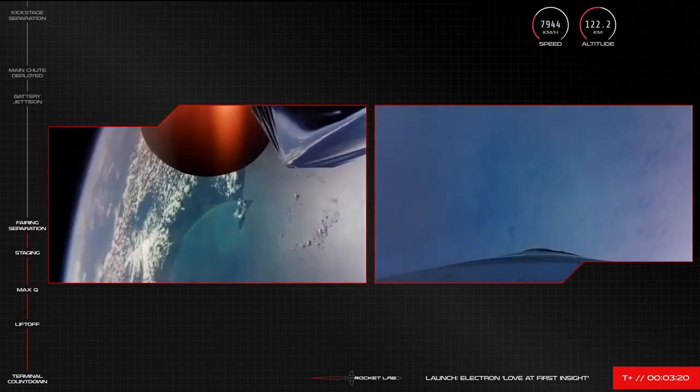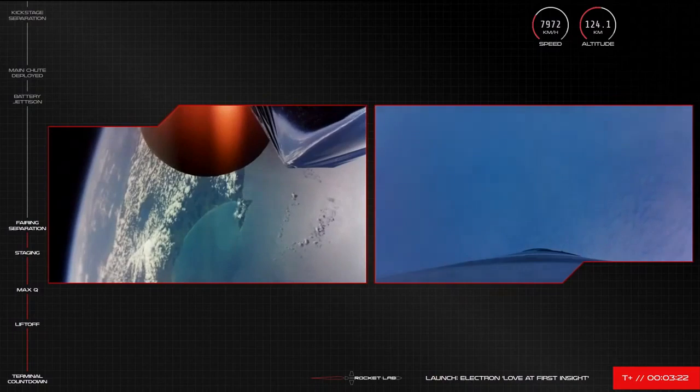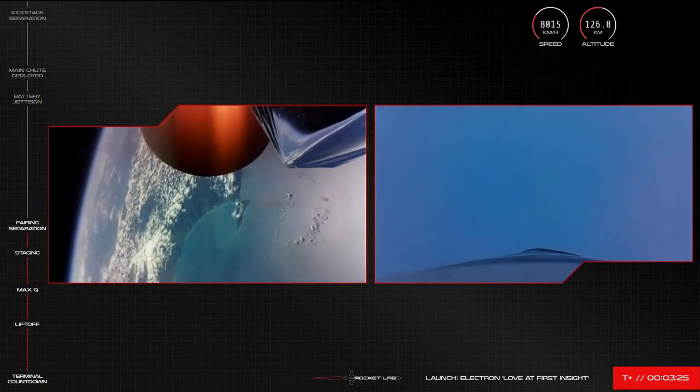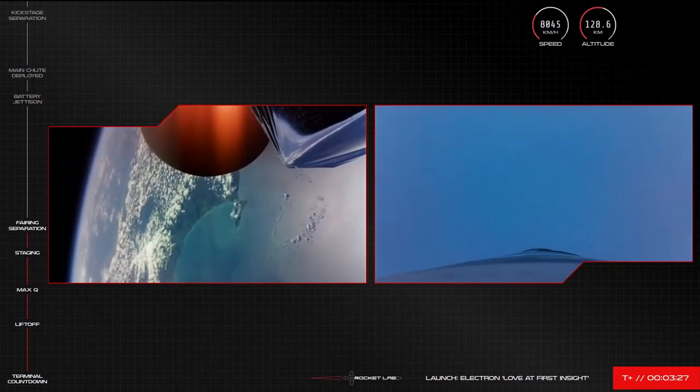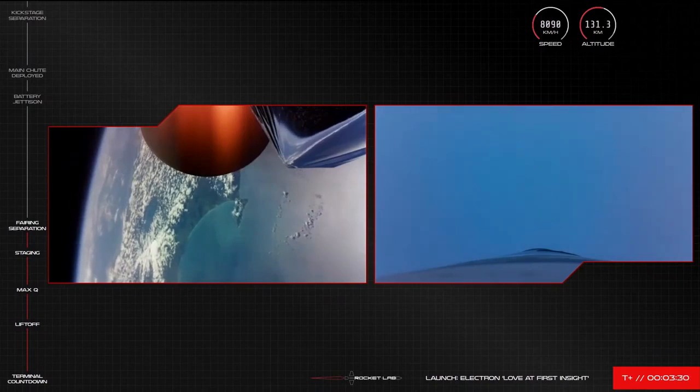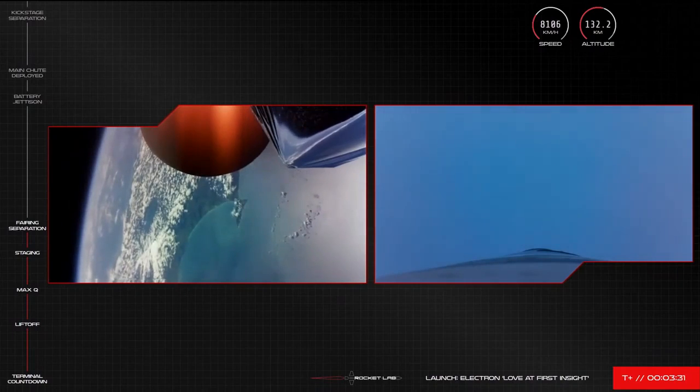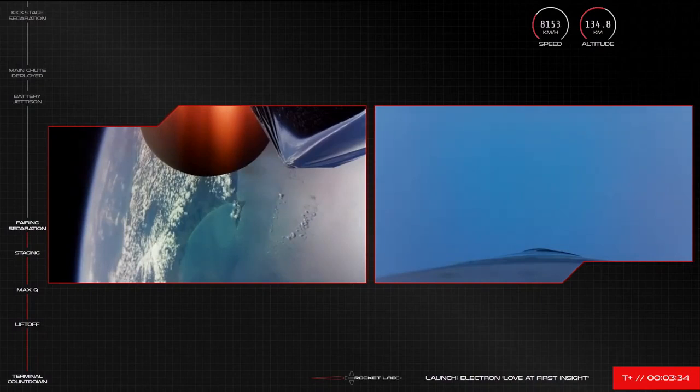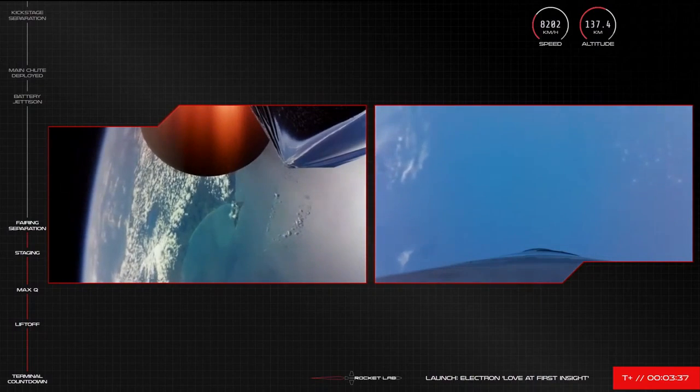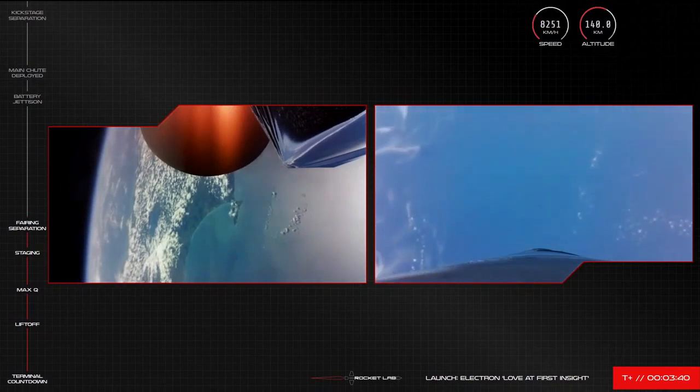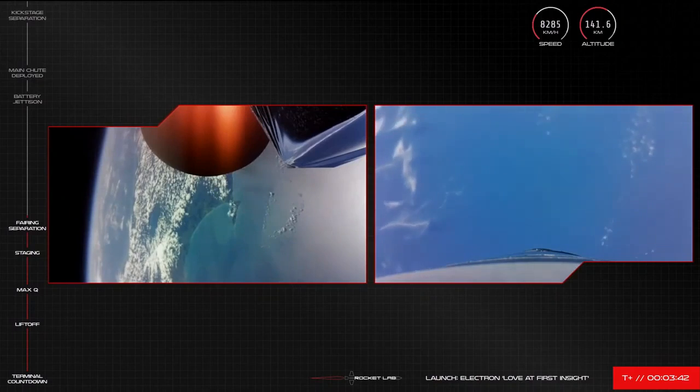In about one minute or so Electron's first stage will reach apogee. Now when the first and second stage is separated Electron's booster is still travelling at such a speed that it continues moving upward before gravity begins to take over. So once Electron's first stage reaches apogee, or its highest point, the only place for it to go next is back down. We should hear that call soon from Mission Control.